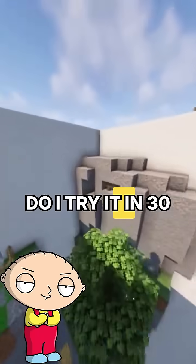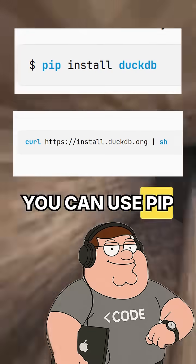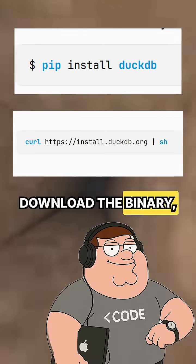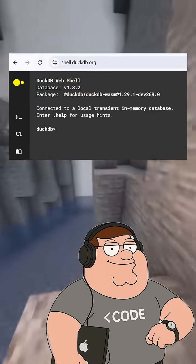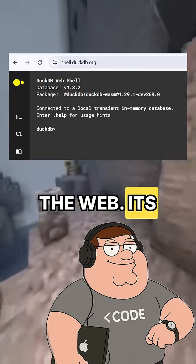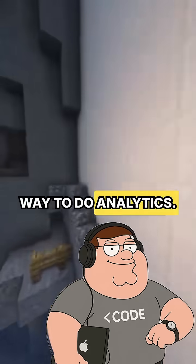How do I try it in 30 seconds? You can use pip install duckdb, download the binary, or visit shell.duckdb.org to try it out on the web. It's truly the most portable way to do analytics.